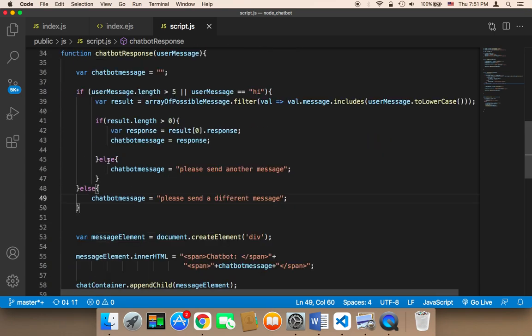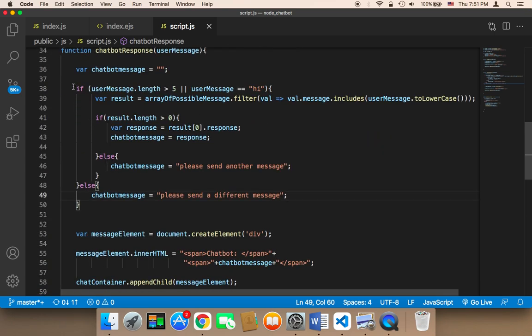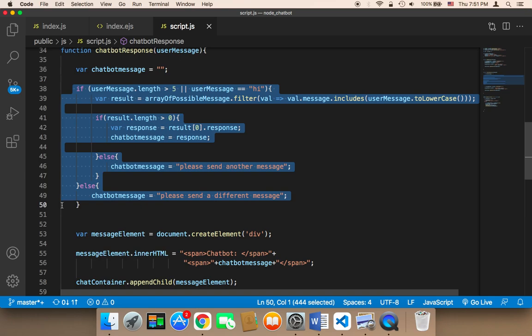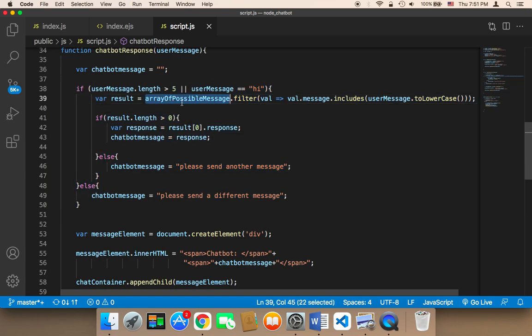And whenever you want to add more questions you need to add them here instead of using if statements. So if statements here are not gonna be too long because we already have an array, a kind of database. It's not a database but it's an array, a big array that I'm gonna make big later in order to store as many questions and answers as possible.